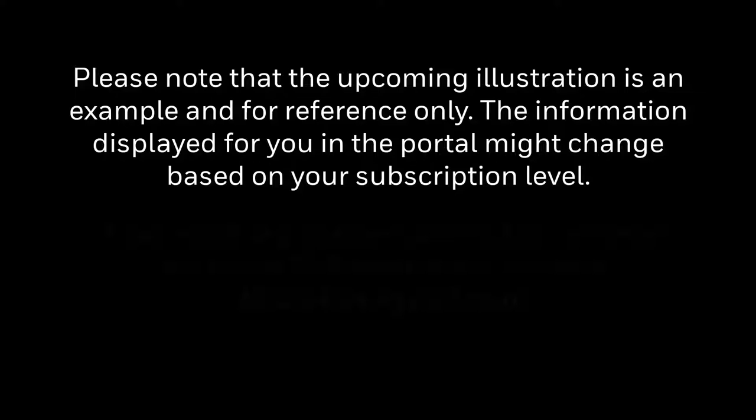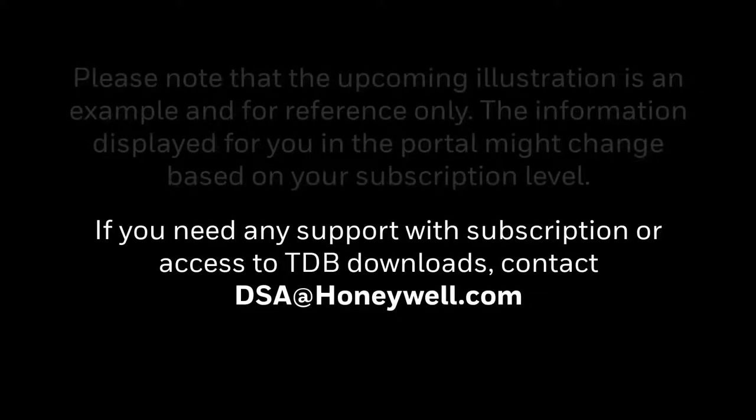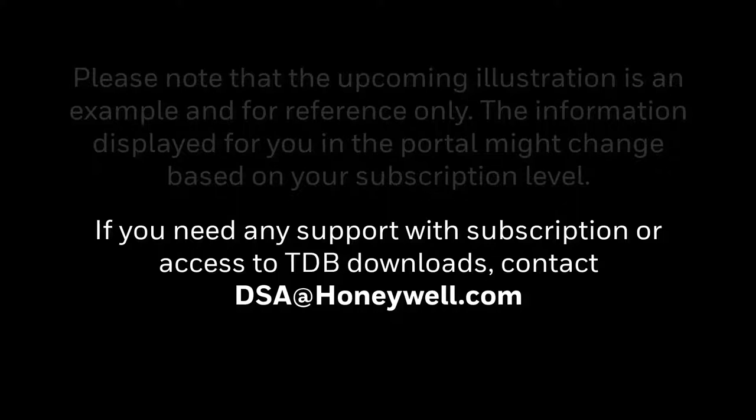The information displayed for you in the portal might change based on your subscription level. If you need any support on subscription or access to TDB downloads, contact dsa.honeywell.com.